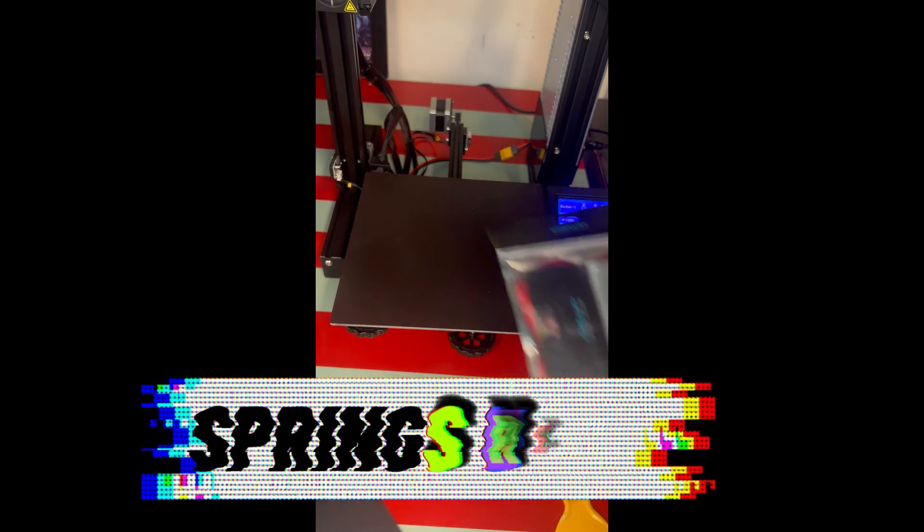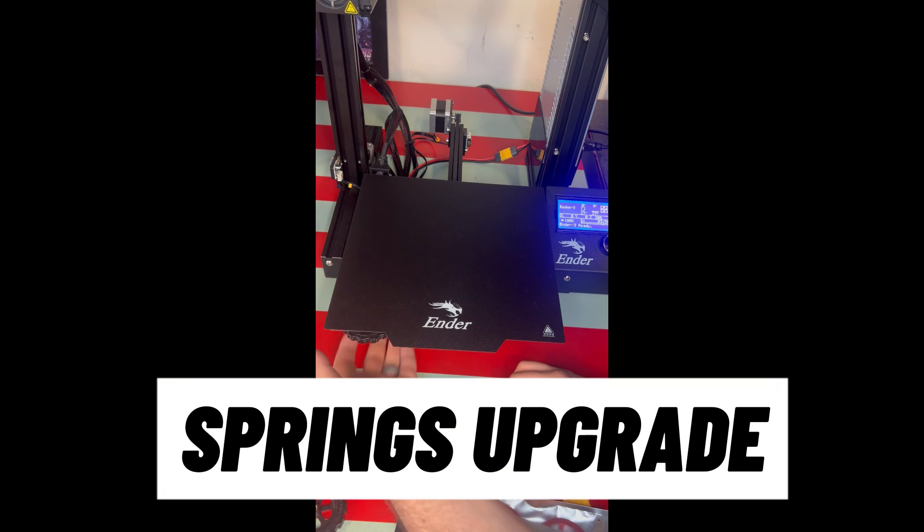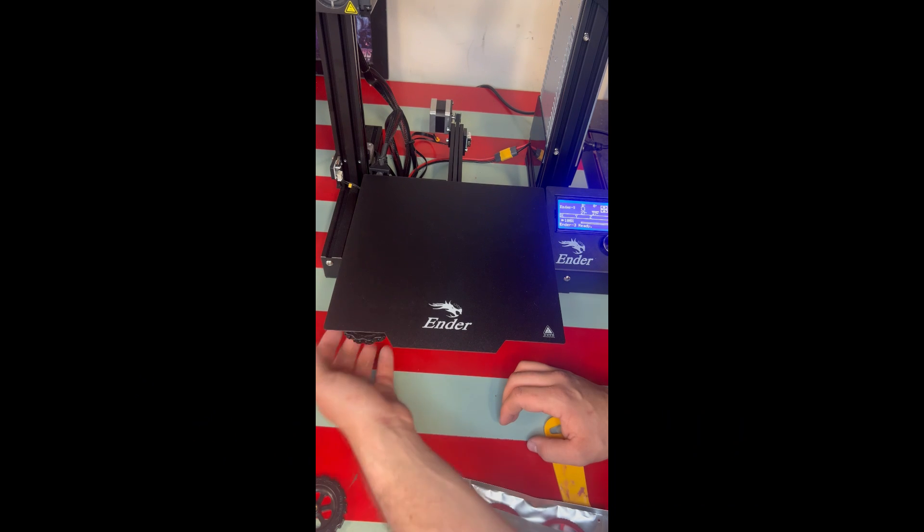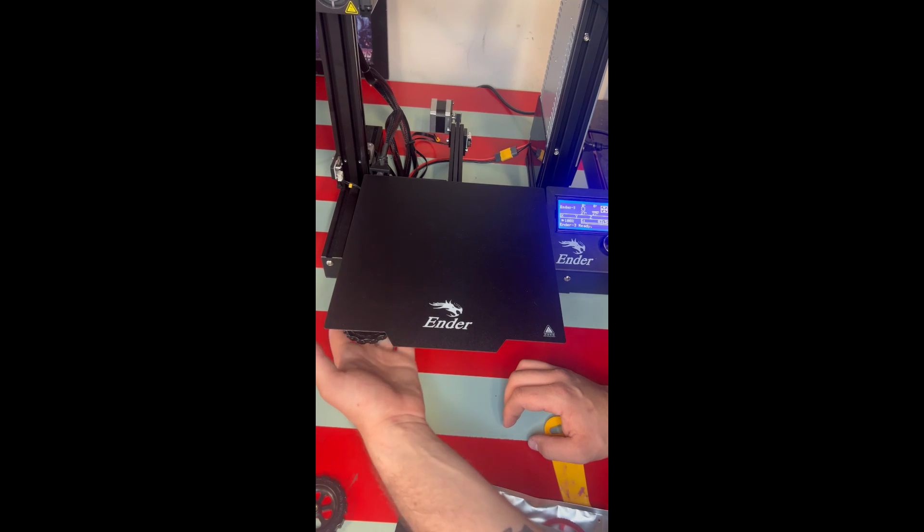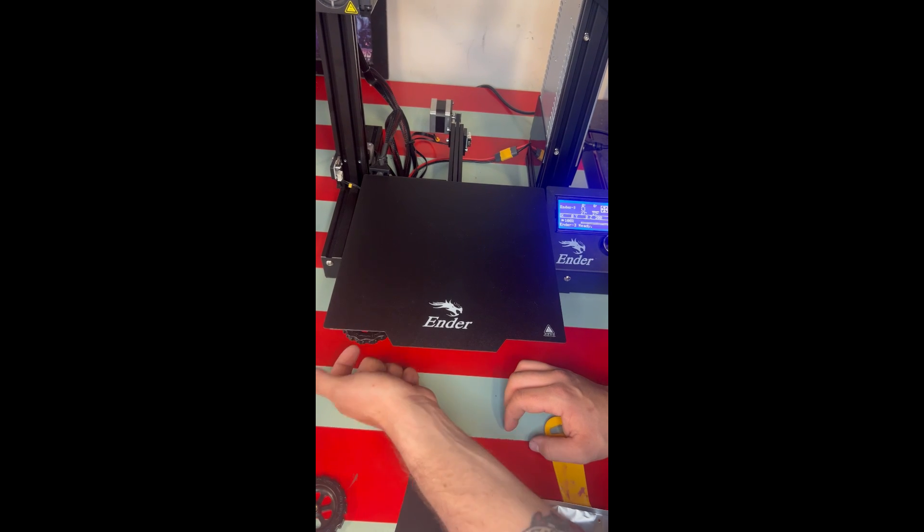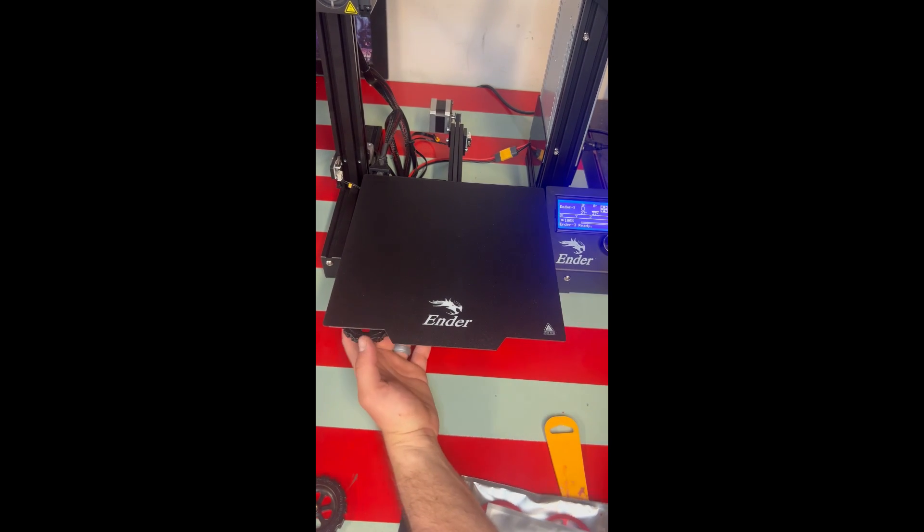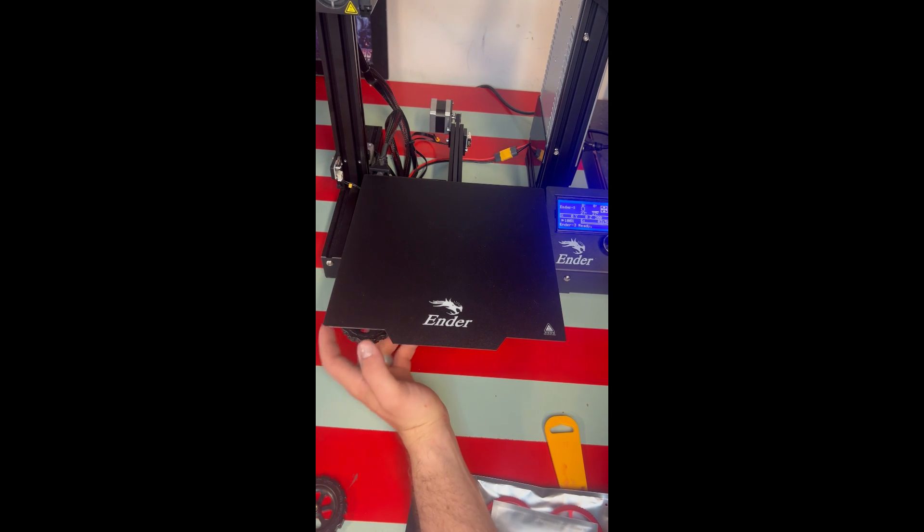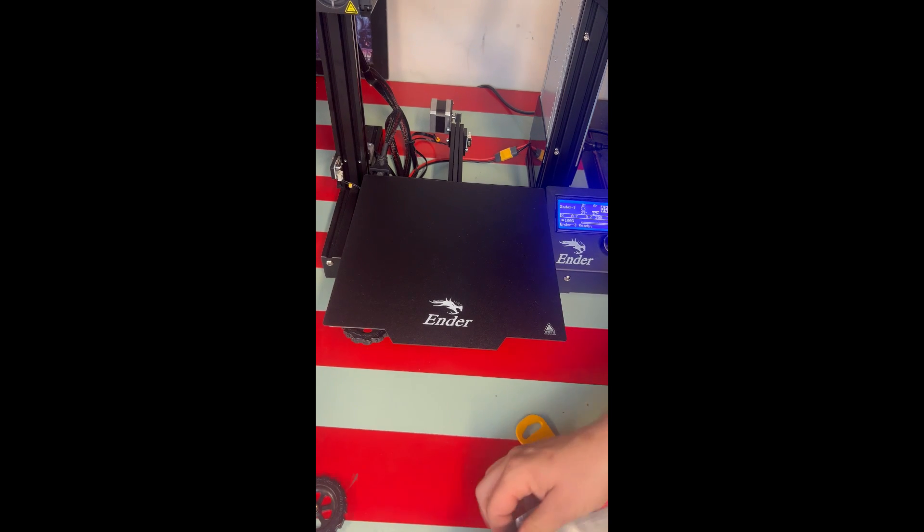Here's the kit that you can order on Amazon. It comes with four aluminum knobs and four brand new bed springs that are the stiffer ones, not the stock ones that come on the Ender 3 bed.